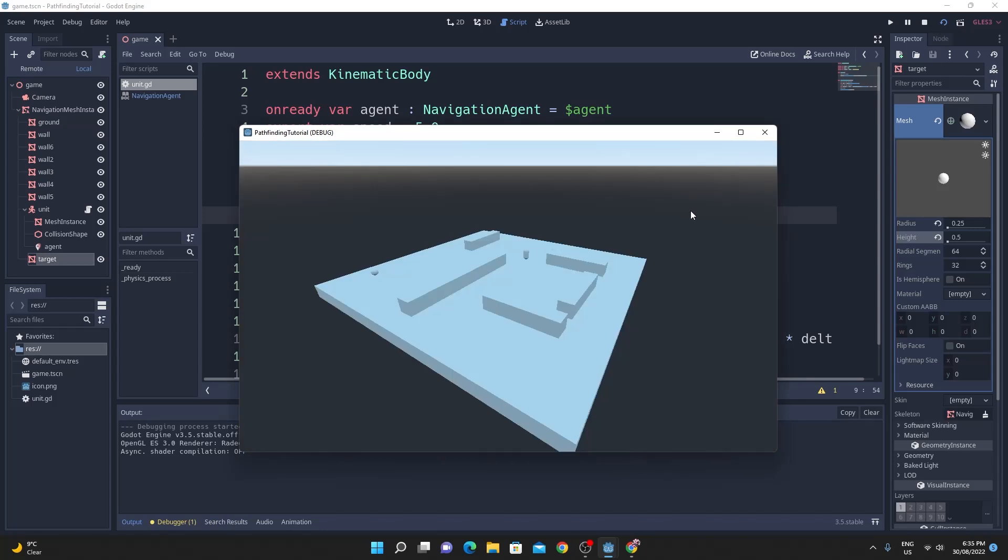Hi there, I really wanted to do a super quick video on Godot 3.5's new navigation. So I'm just going to quickly run through that and hopefully you'll enjoy this.